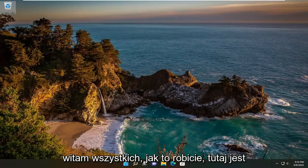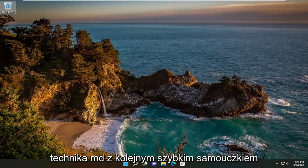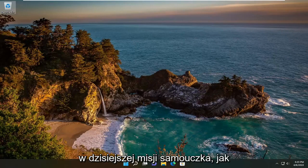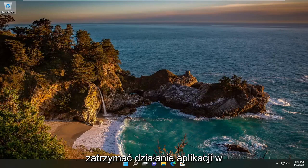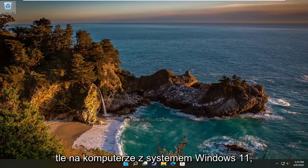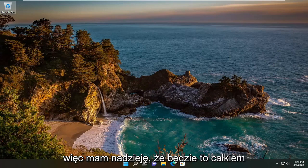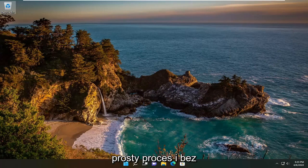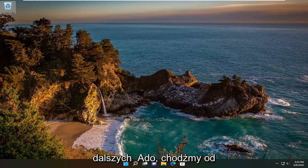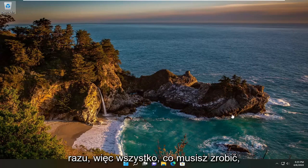Hello everyone, how are you doing? This is MD Tech here with another quick tutorial. In today's tutorial, the mission is how to stop applications from running in the background on your Windows 11 computer. This will hopefully be a pretty straightforward process, and without further ado, let's go ahead and jump straight into it.